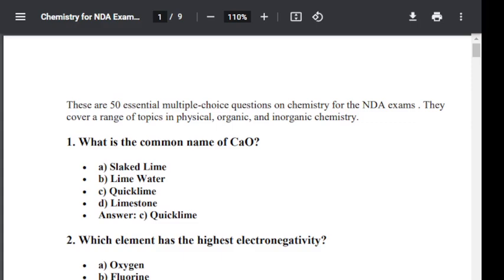Good morning to you all. Today I wish to discuss 50 essential multiple choice questions on chemistry for NDA examination. They cover a range of topics in physical, organic and inorganic chemistry. These 50 most important MCQs are important for NDA exams and other competitive exams like CBSC. You may prepare these questions and based upon these, prepare additional questions for your NDA exams.